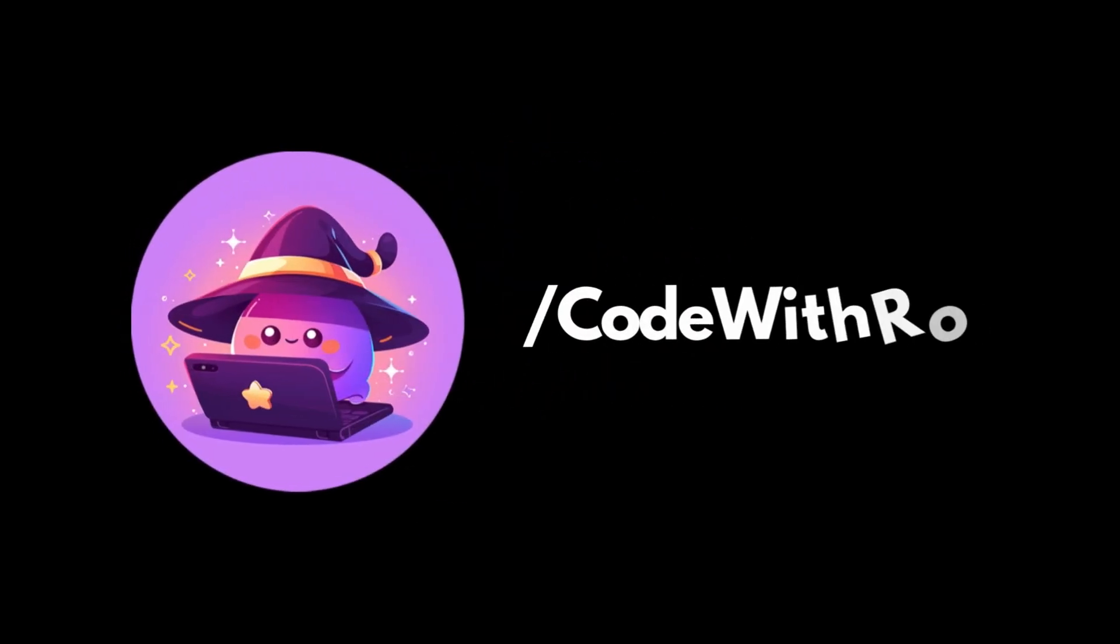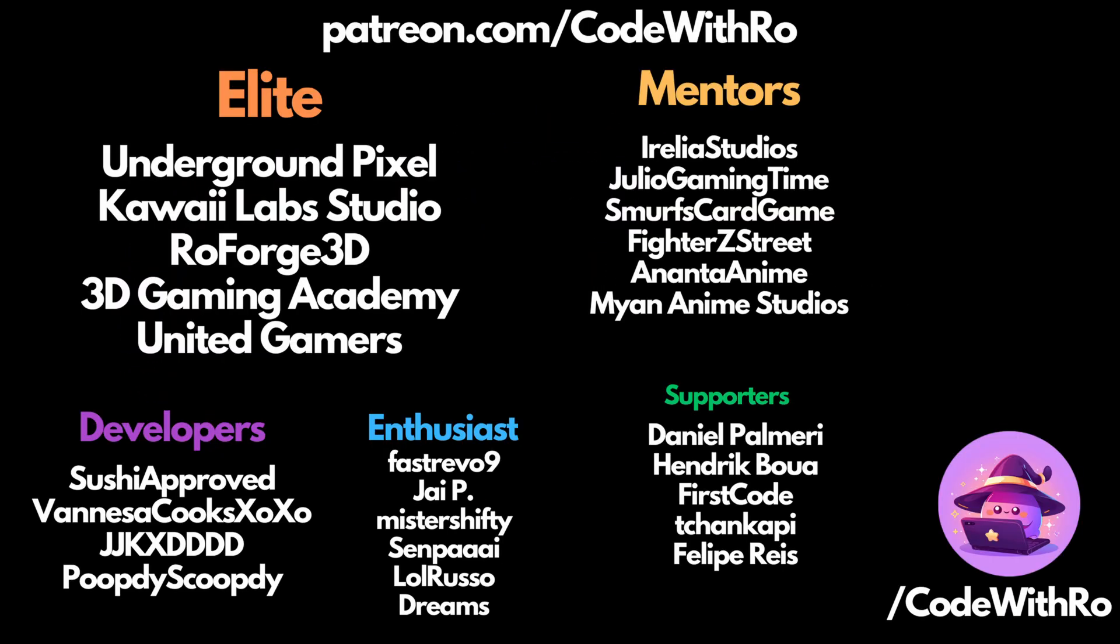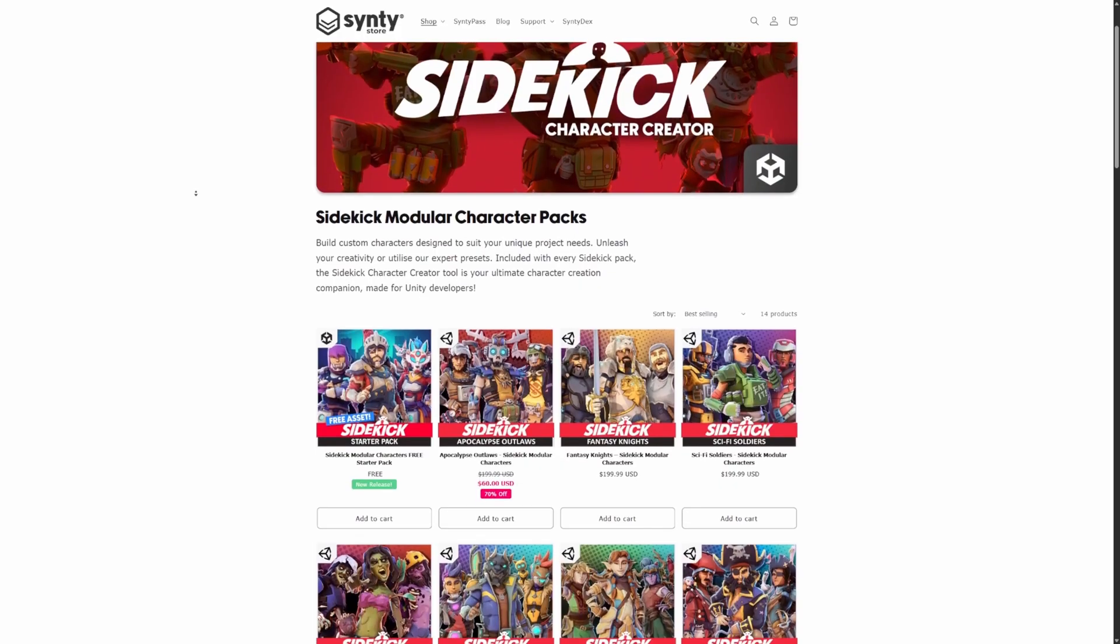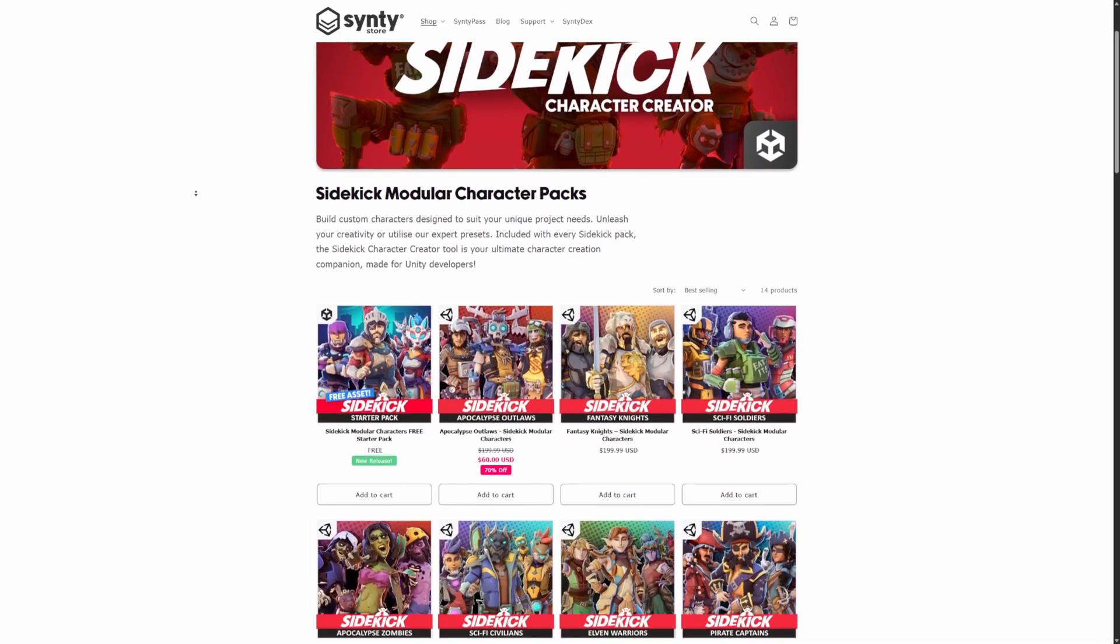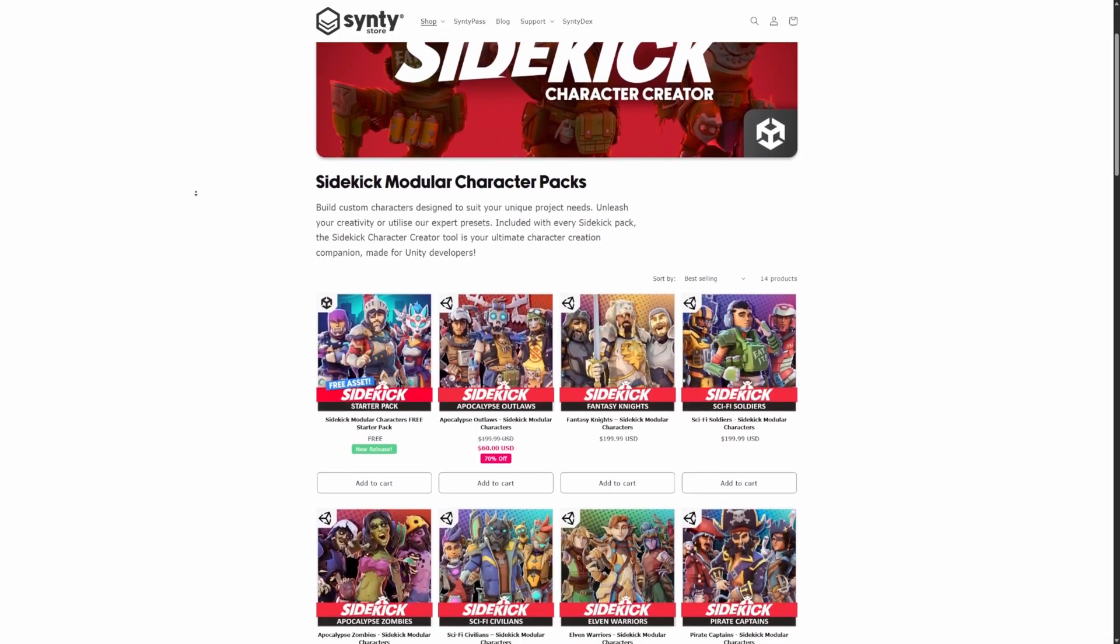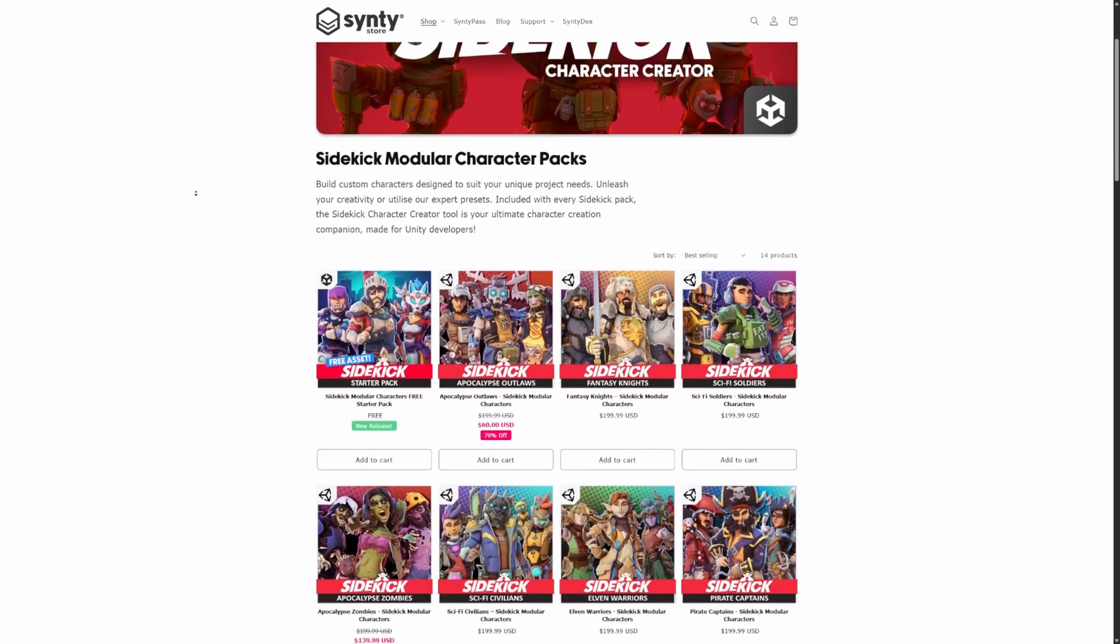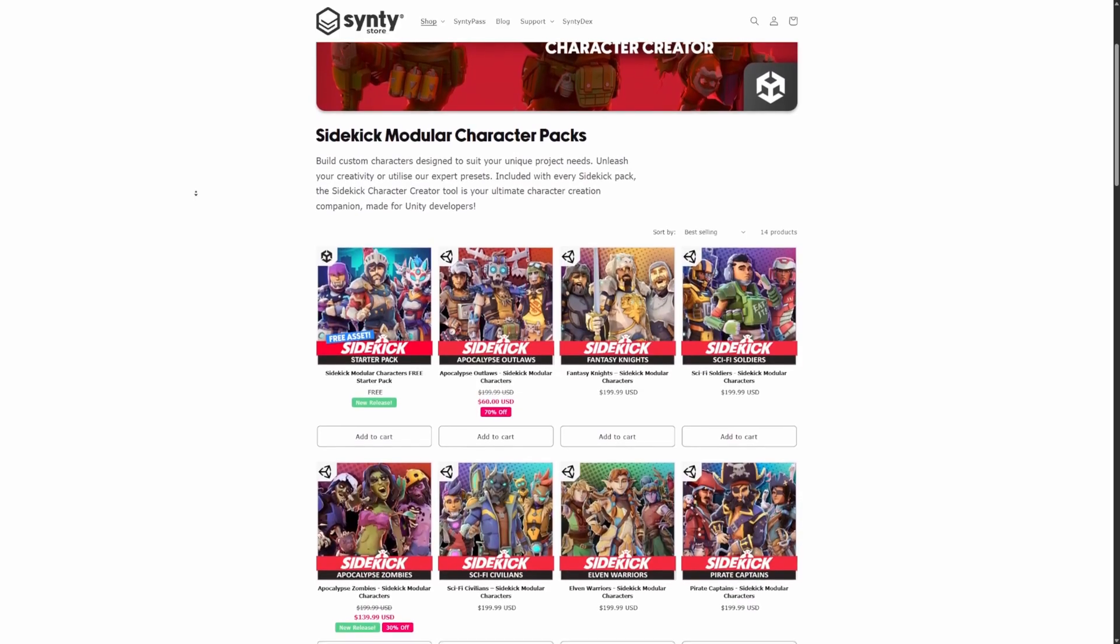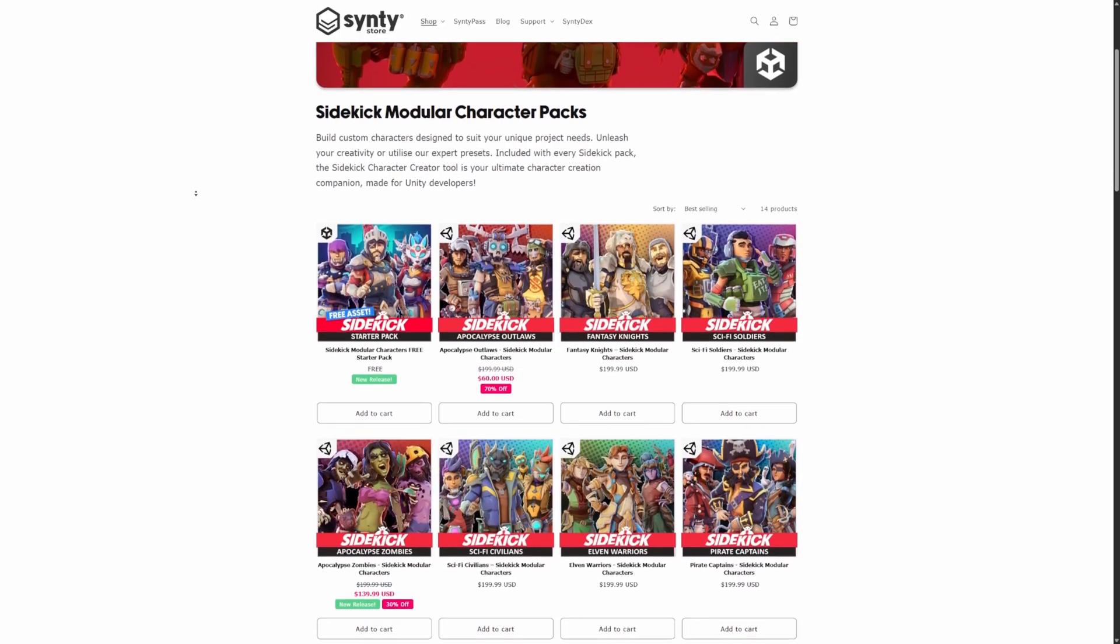Hey everyone, welcome back to Curtis Row. In this video, we're going to be going over importing Synty sidekick characters into Unreal Engine as individual FBX pieces themselves, not whole characters, but you can actually customize and mix and match the pieces as you want.